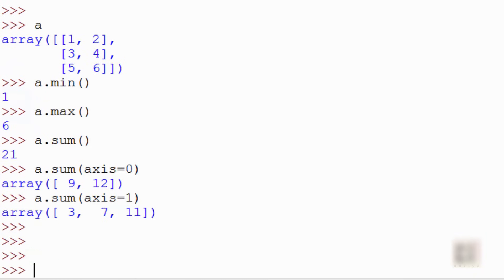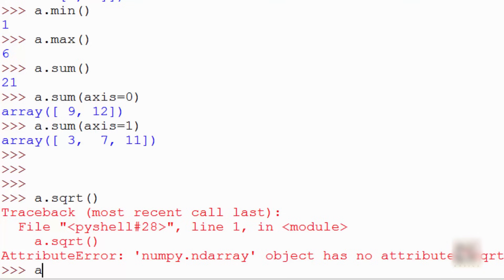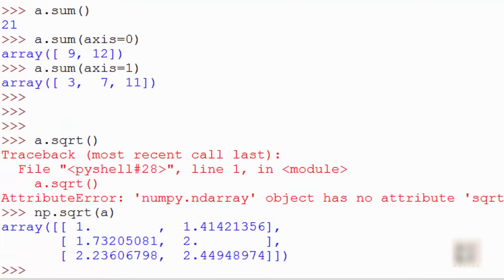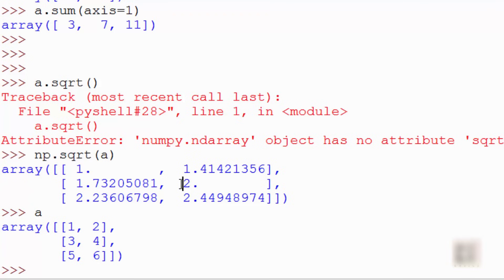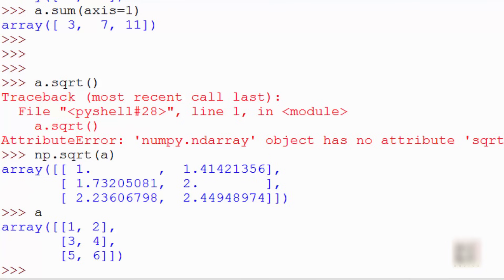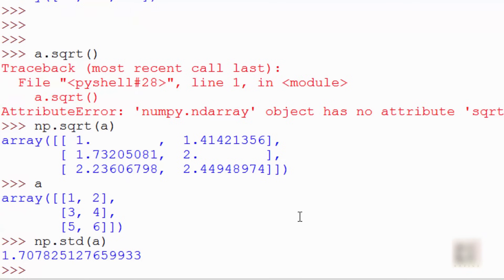You can also compute square root — but np.sqrt is a generic module-level function, so you use np.sqrt(a) rather than a.sqrt(). It computes the square root of each element; for example, the square root of 4 is 2. You can also compute the standard deviation using np.std(a), which returns the standard deviation of all elements.